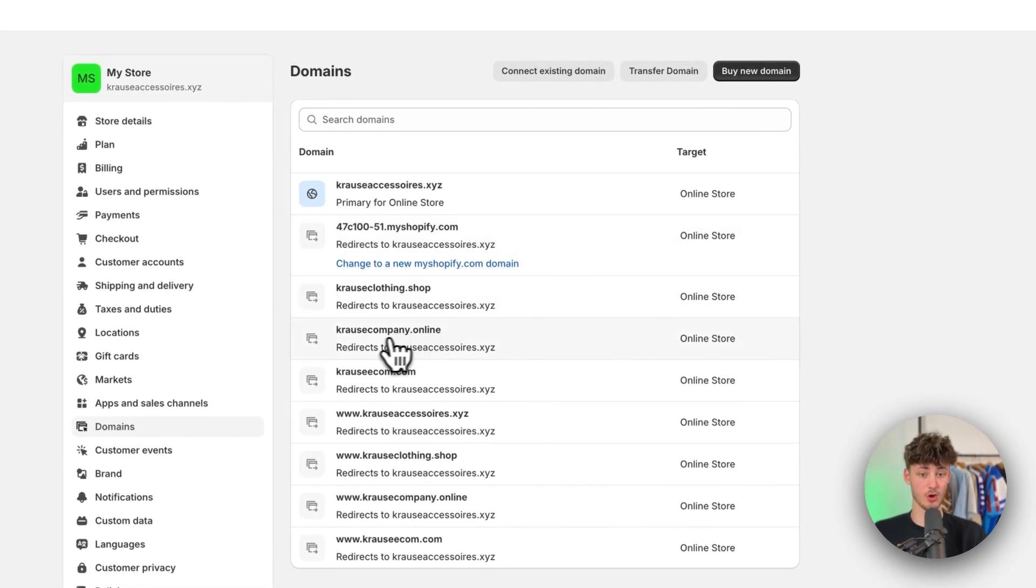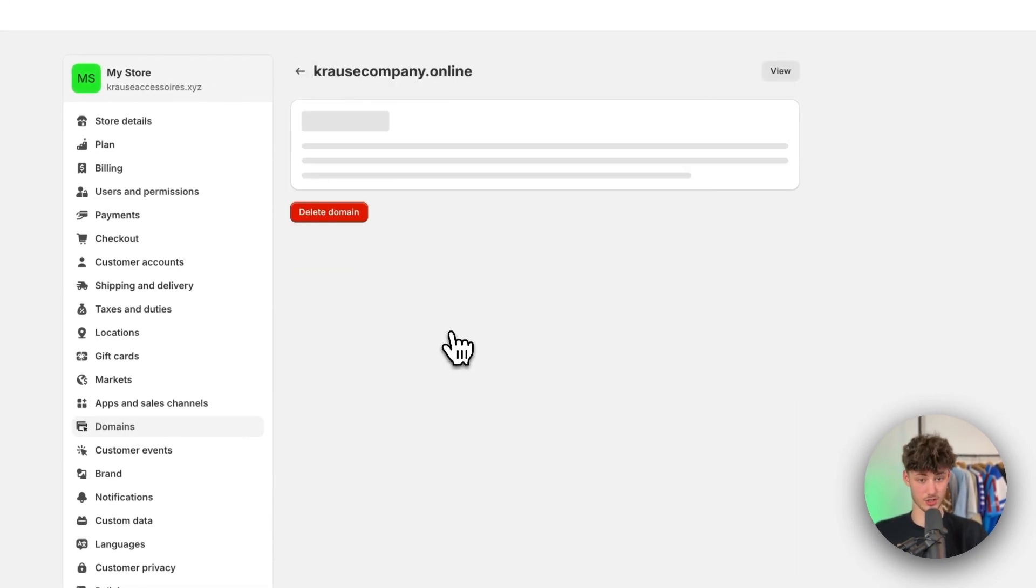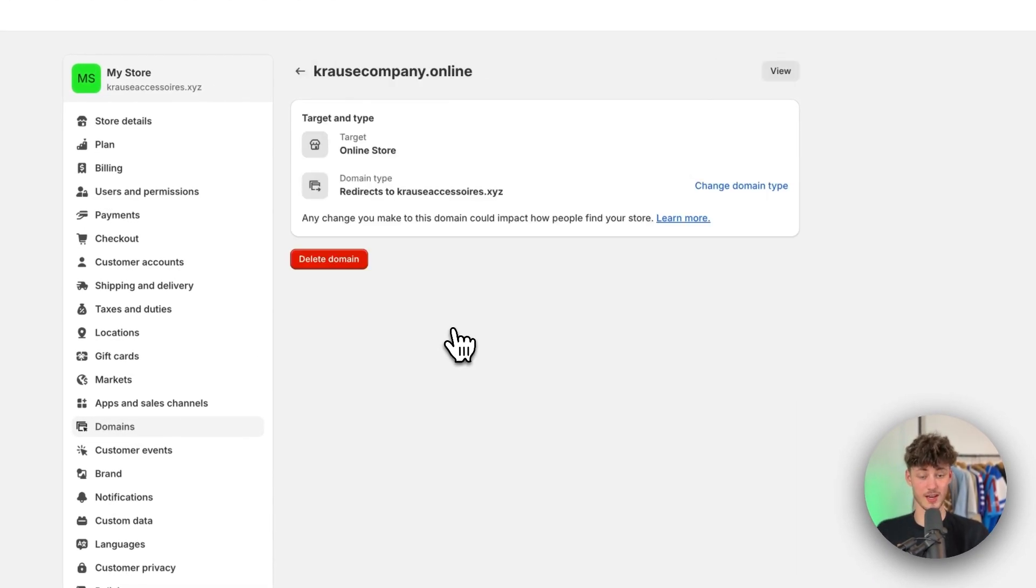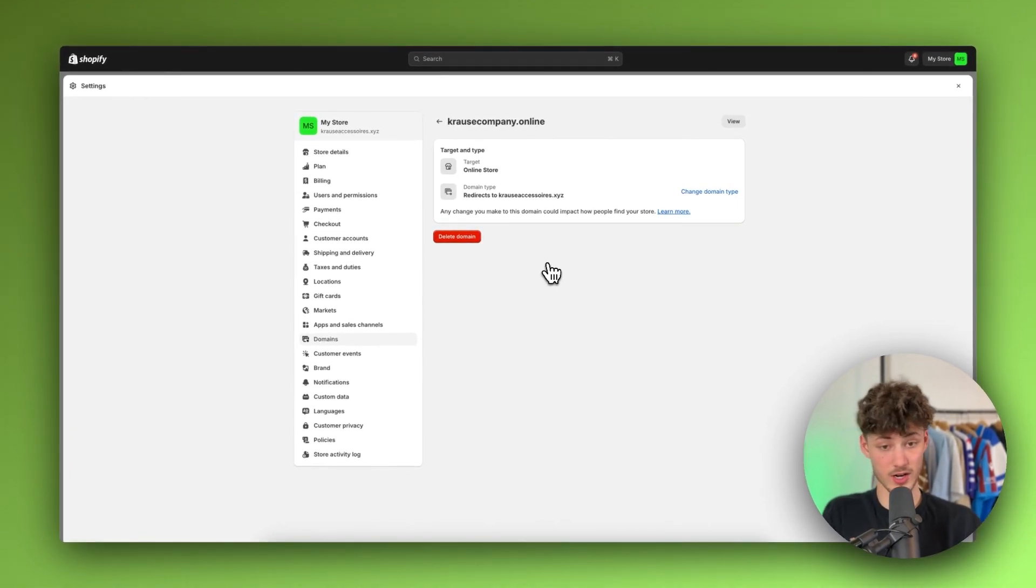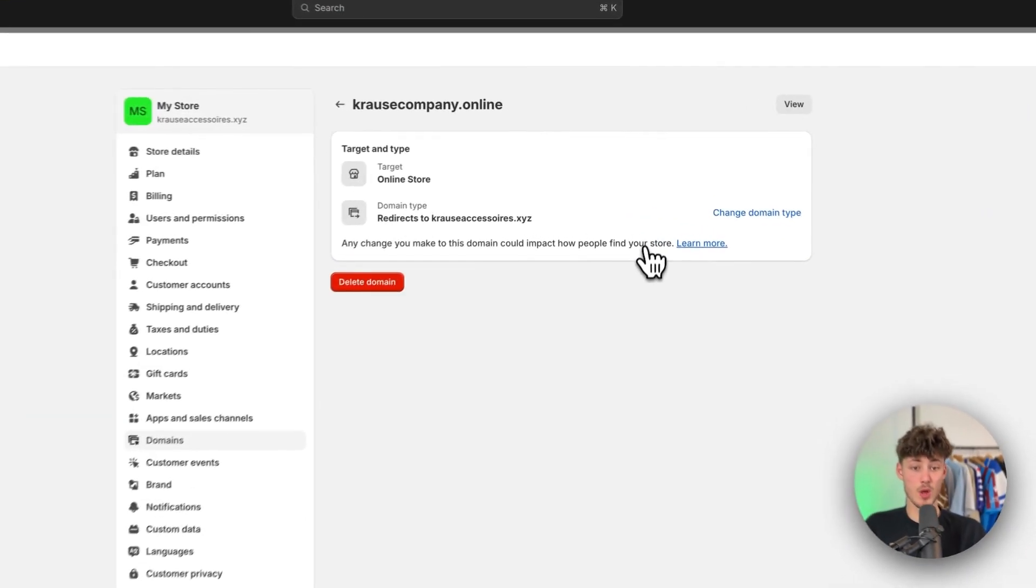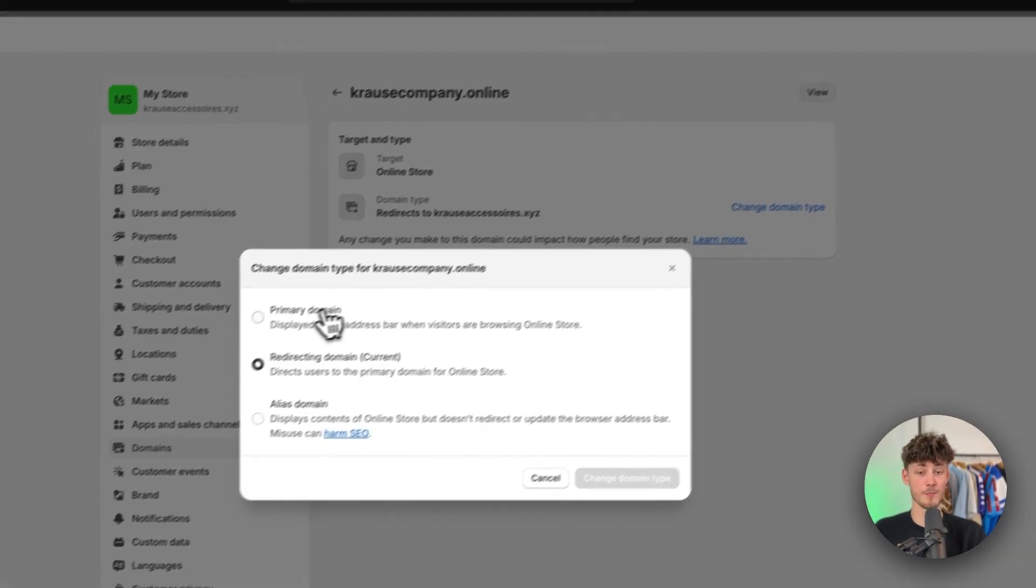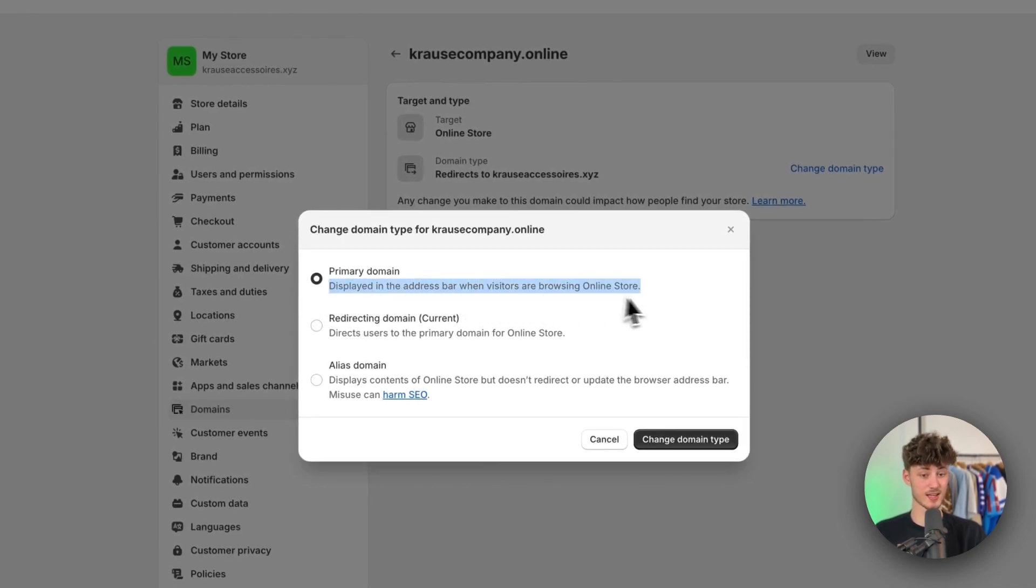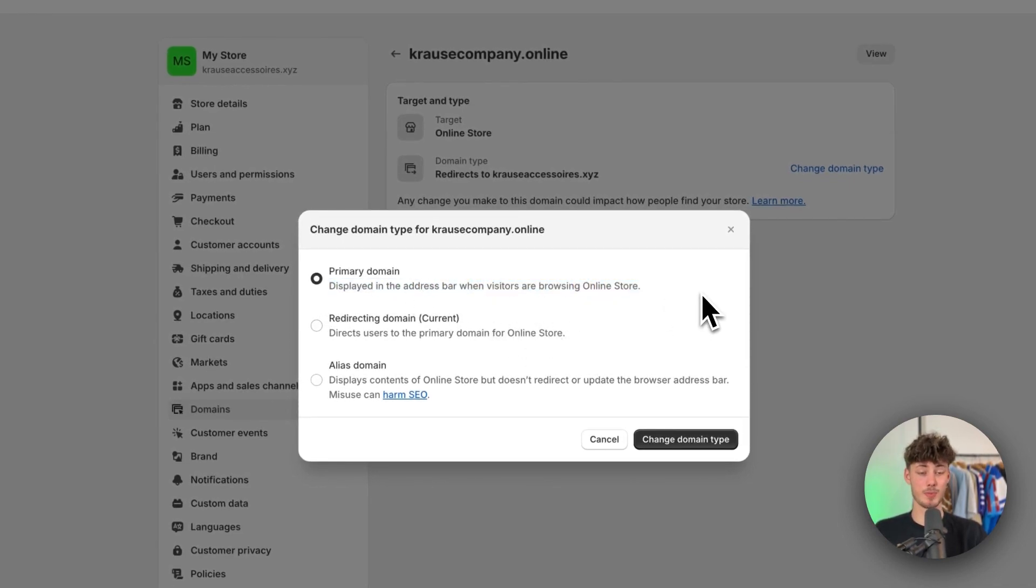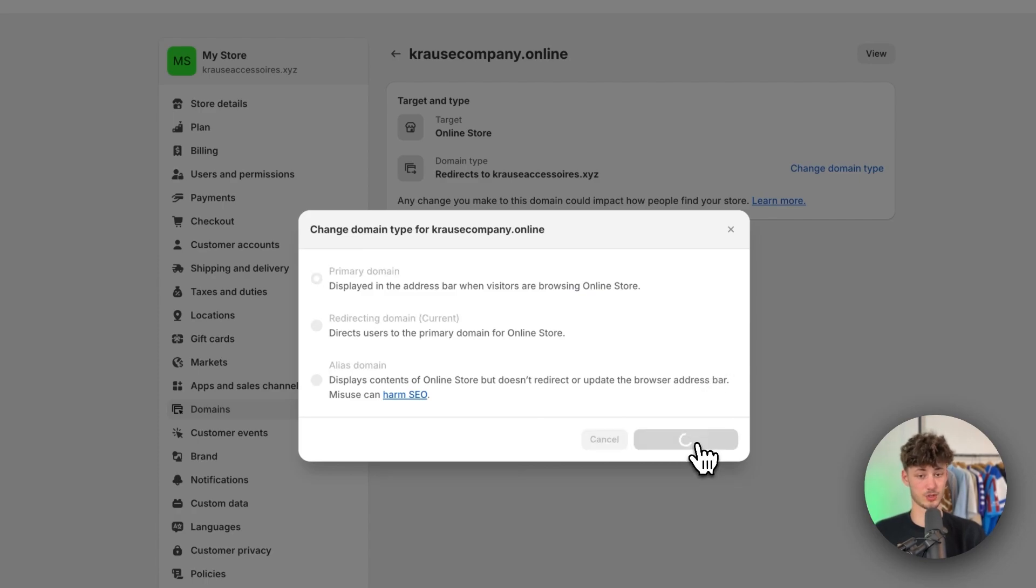Now if I'm going to click on www.crossacompany.online this is really important, we aren't done yet. We will actually have to change the domain type to primary so that this is actually also being displayed in the address bar when people are visiting our online store.